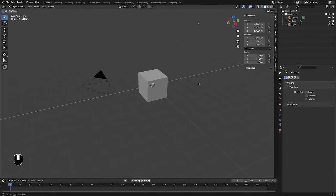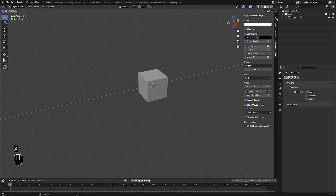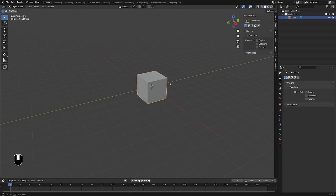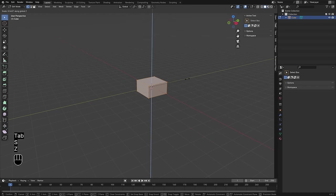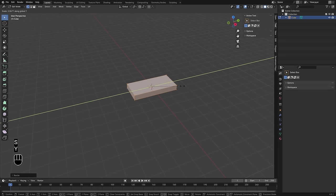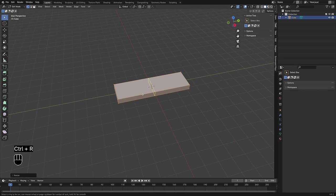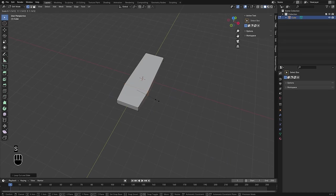Let's get started. I'm going to delete my camera and lamp, but I will hold on to the default cube. I'll tab into edit mode and scale it down on the Z axis — this is going to be the base of our slide. Then I'll scale that out on the Y axis and add a couple of edge loops to start making this a little bit more of a shoe shape, scaling that out on the X axis.